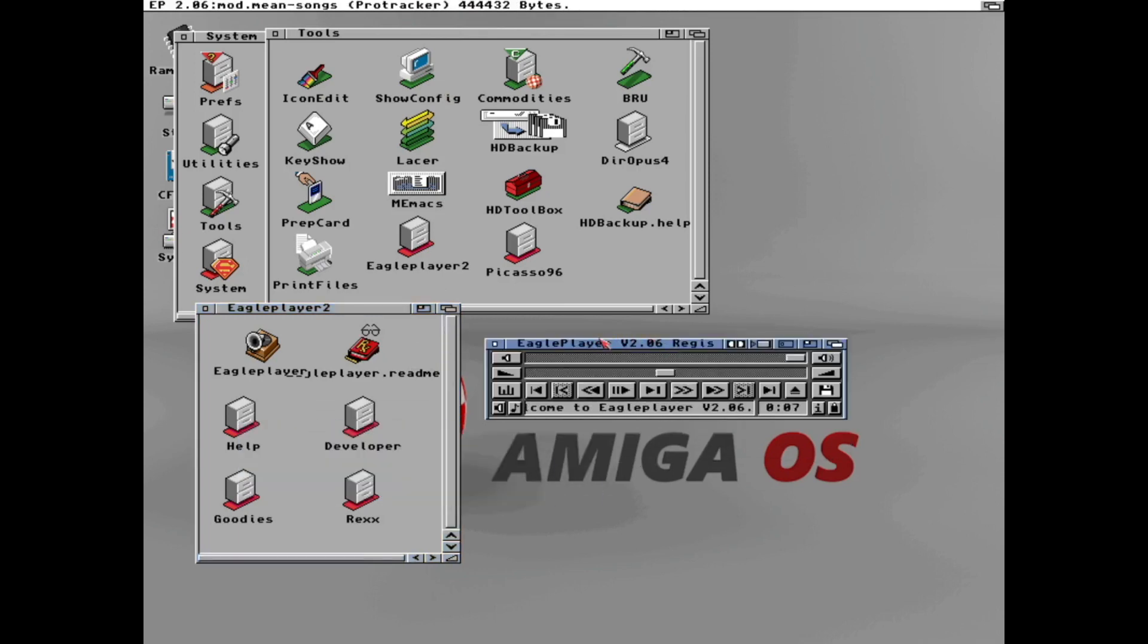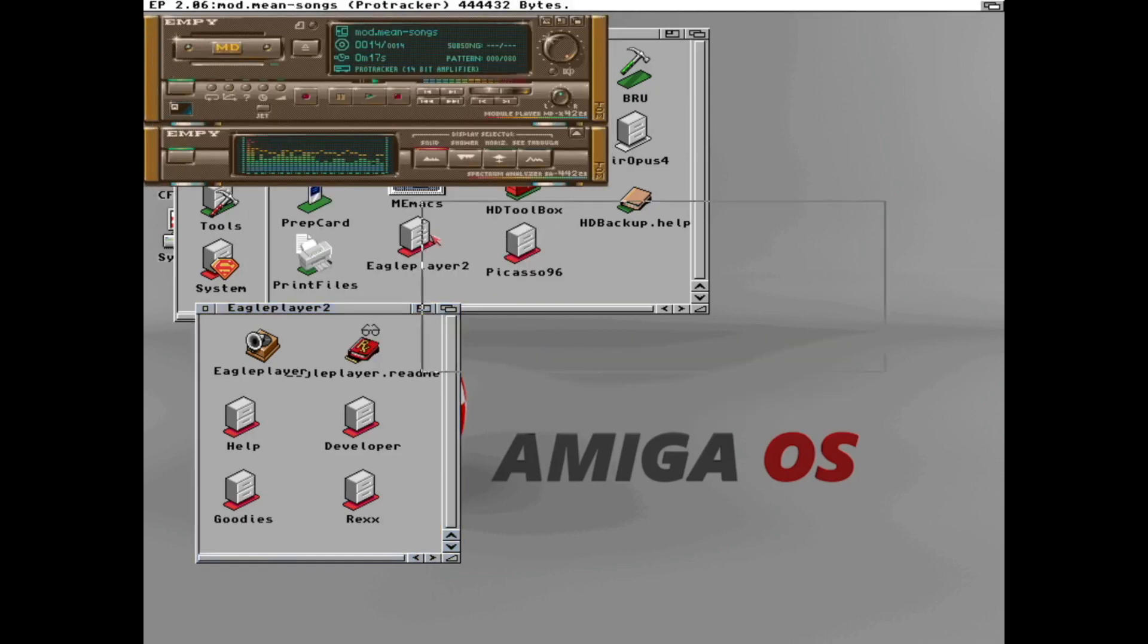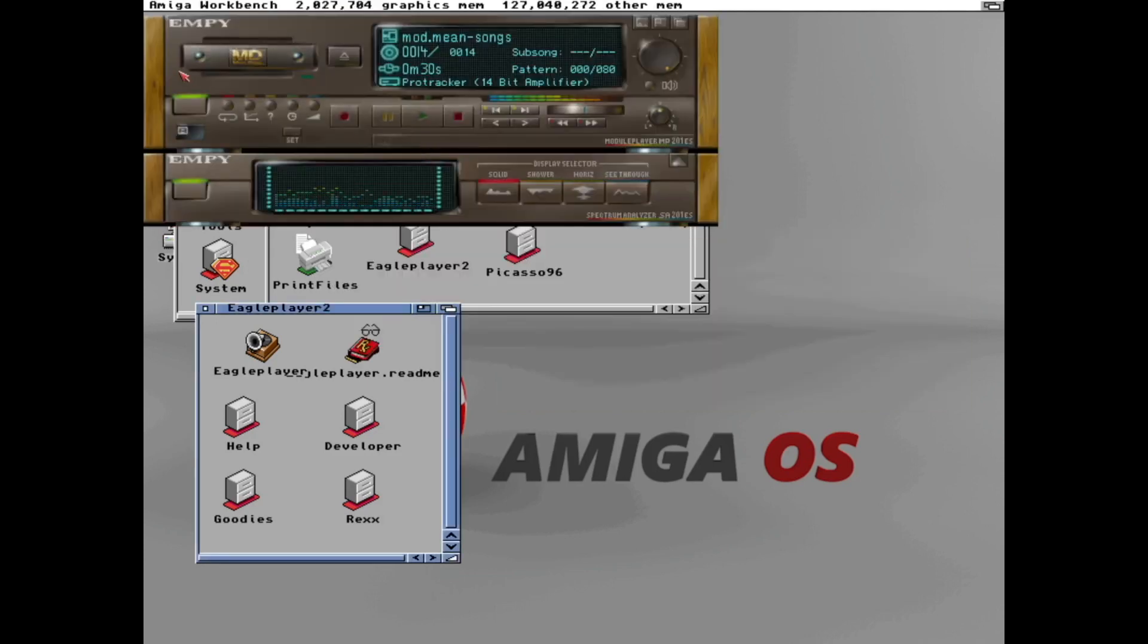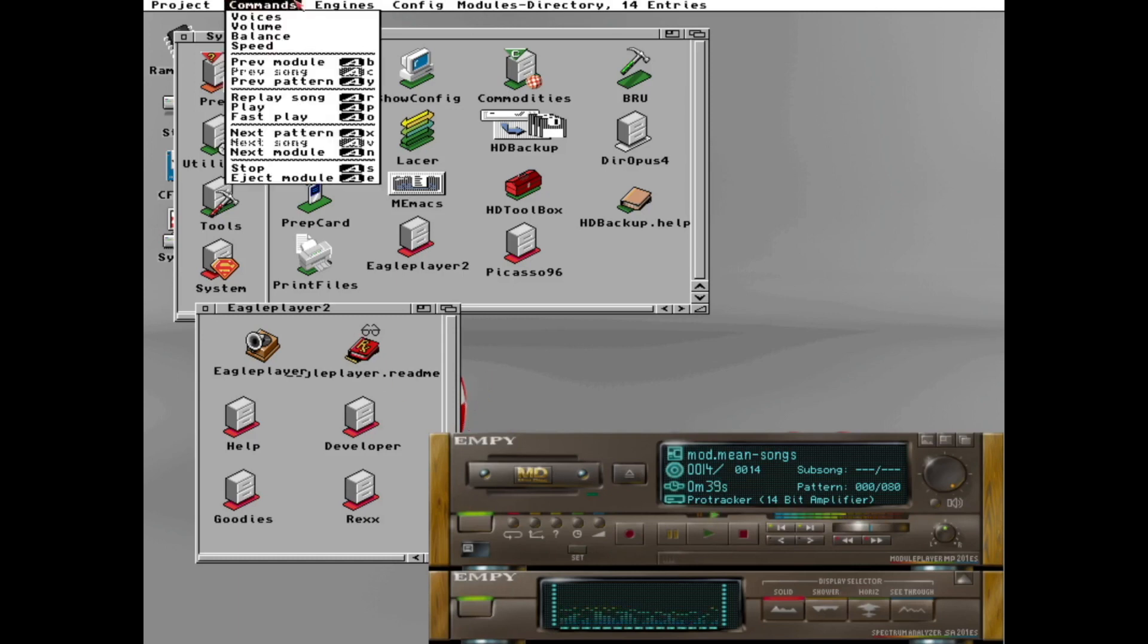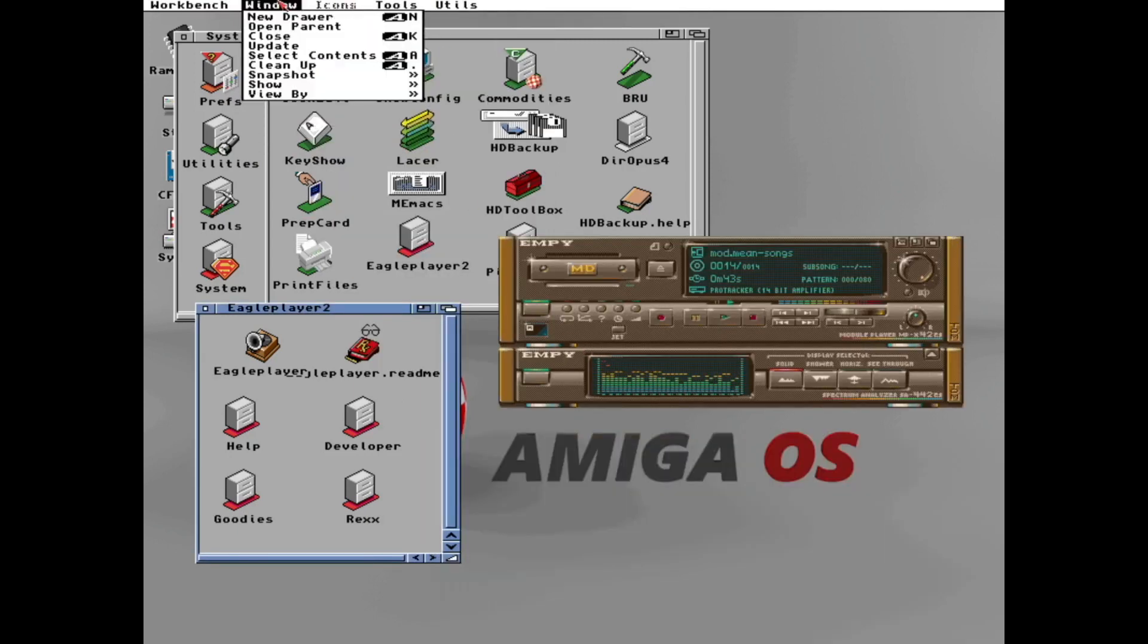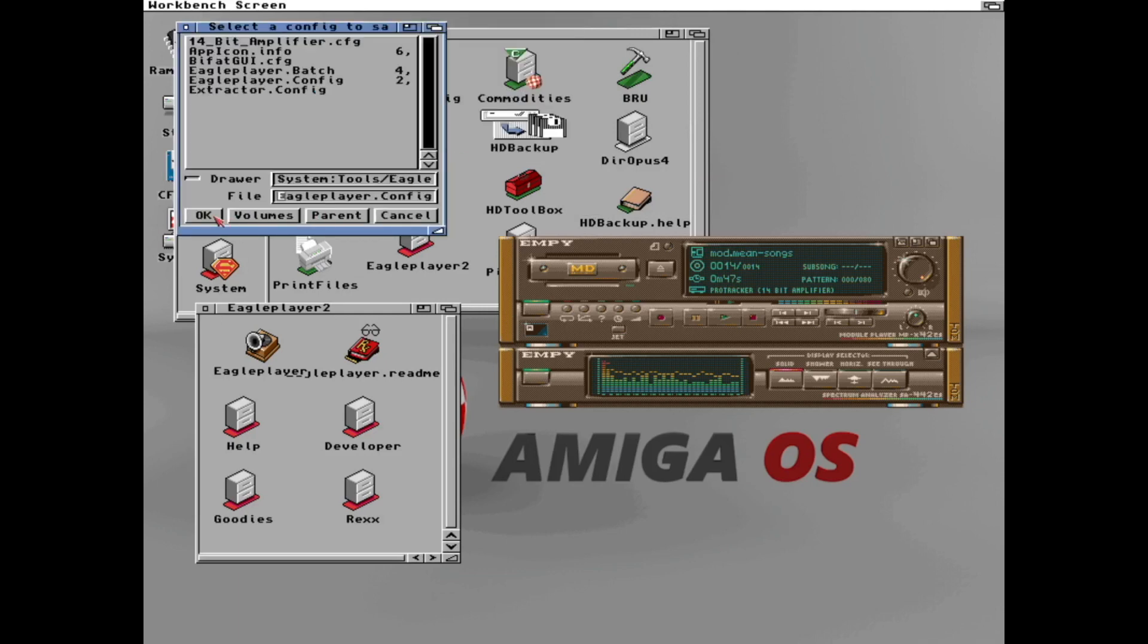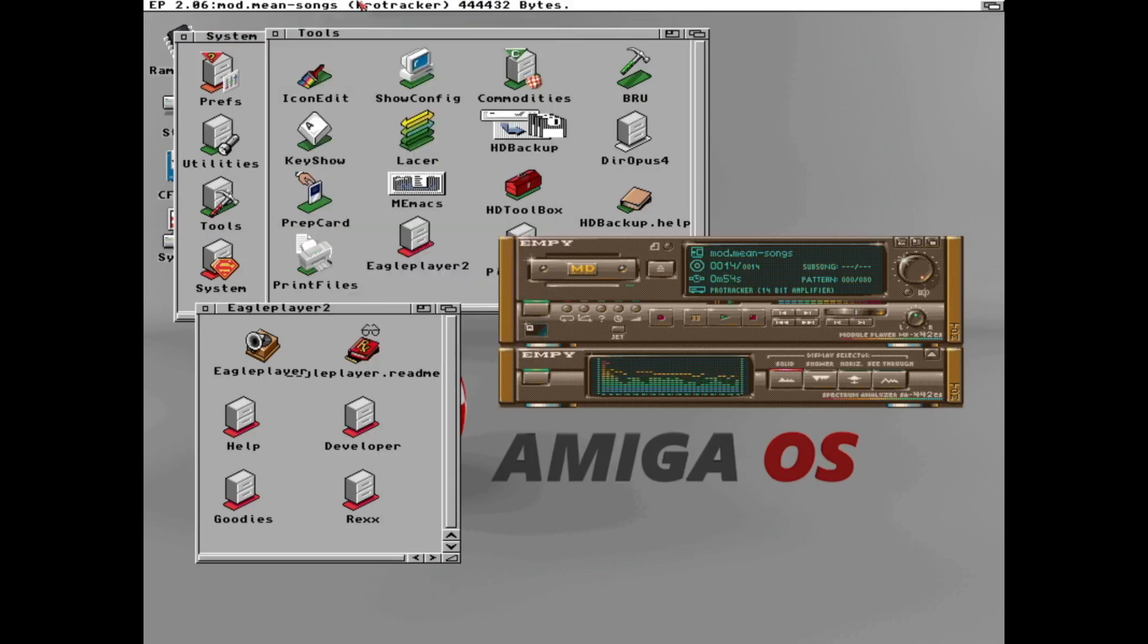Eagle player has very default Workbench look as you can see. But it has some very cool skins. Ampy GUI. This one is what I used back in the days. But this is an updated version of the software which comes with a 24 bit version of it. So we can get some nicer look with the RTG display from the PiStorm. But it feels wrong. Looks nice. But this is what ticks my nostalgia. So let's just quickly save the preferences. Like this.